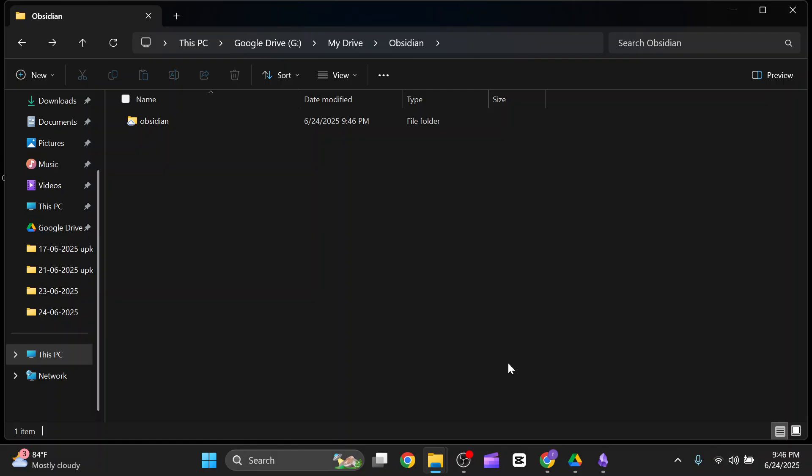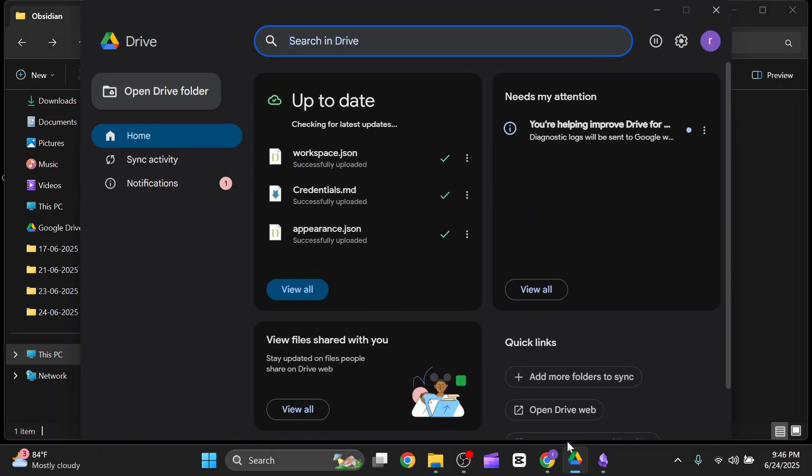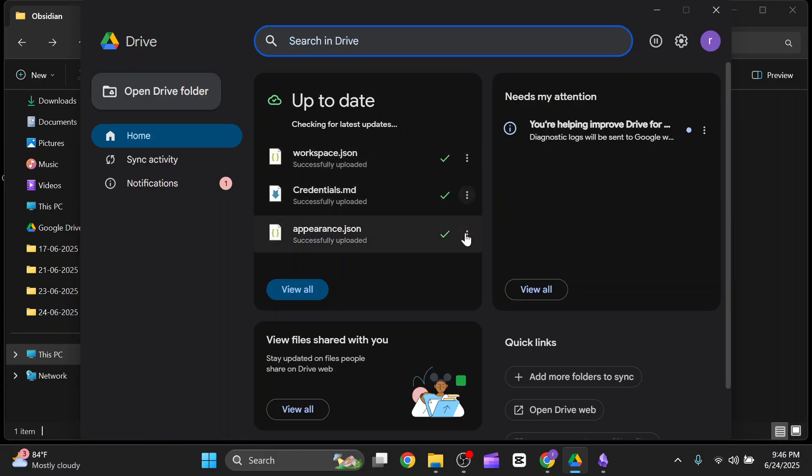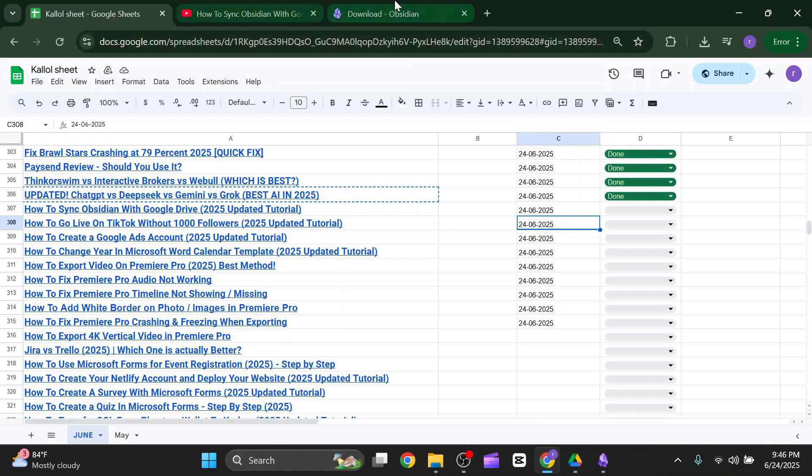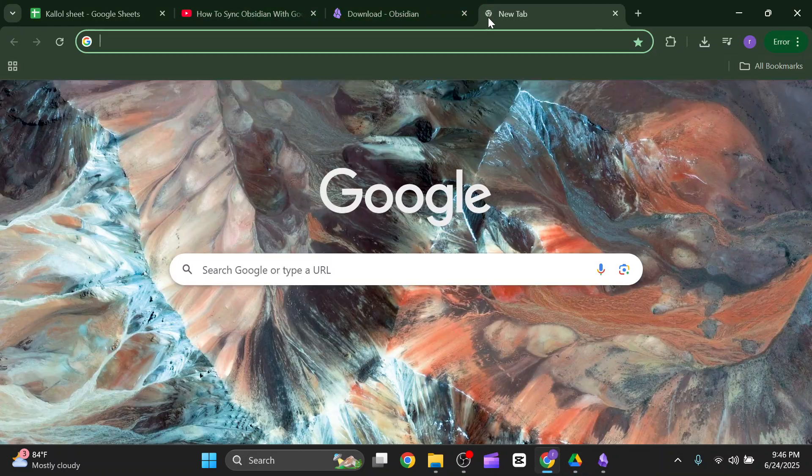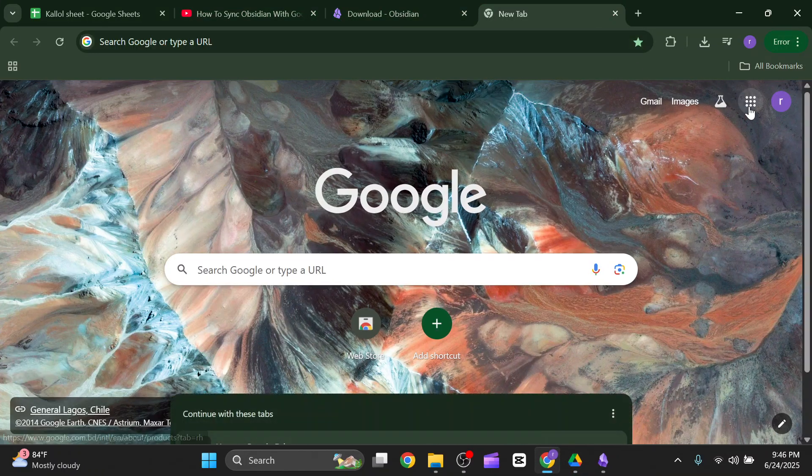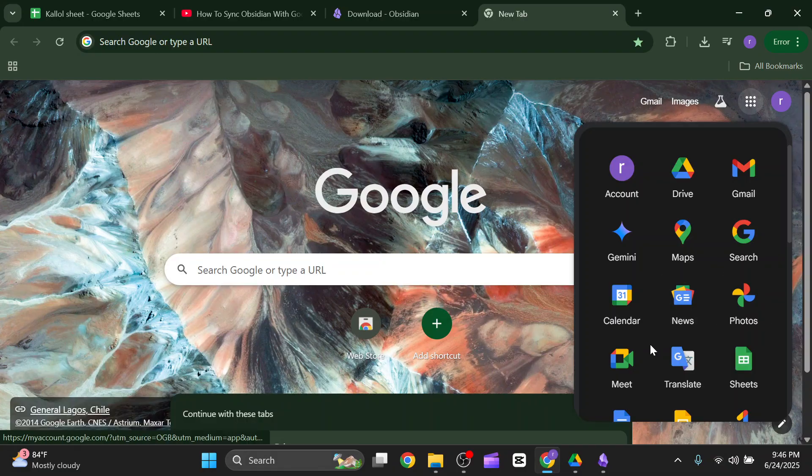You can just watch it on Google Drive. As you can see, up to date, the credential is up to date. You can also check it via your Drive app.